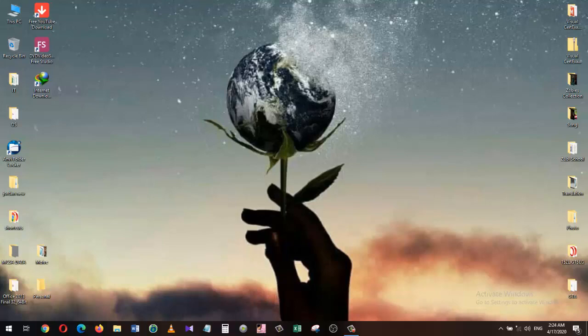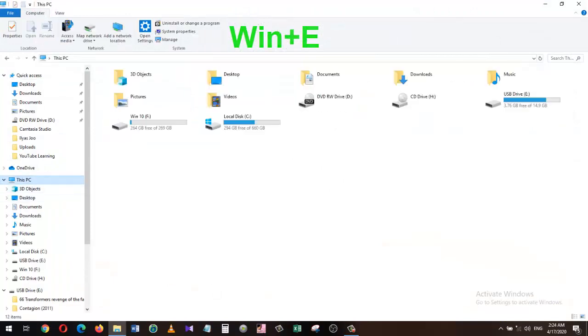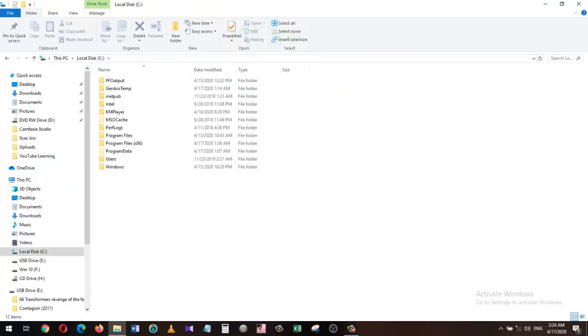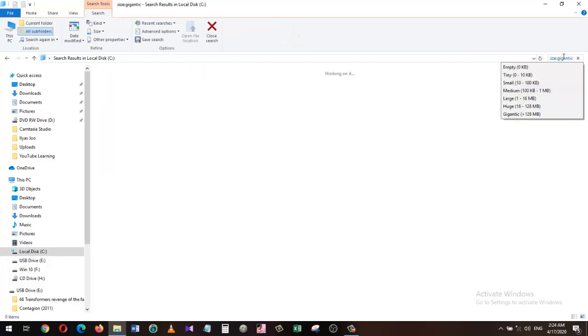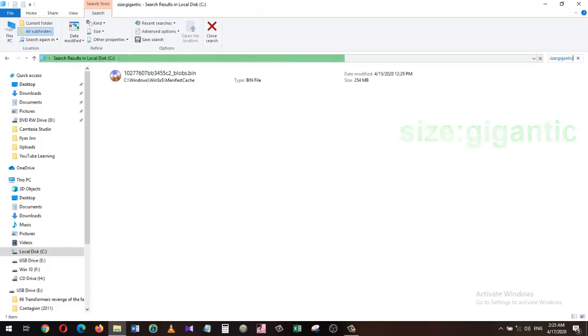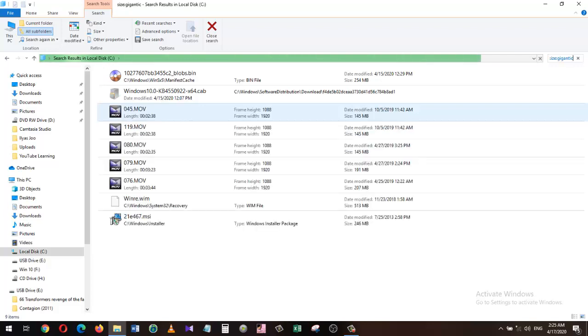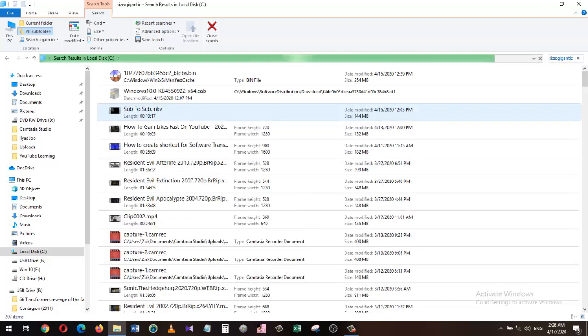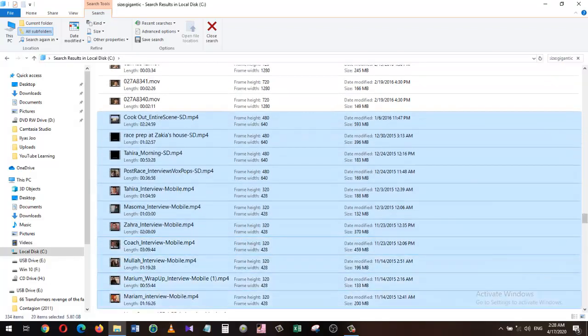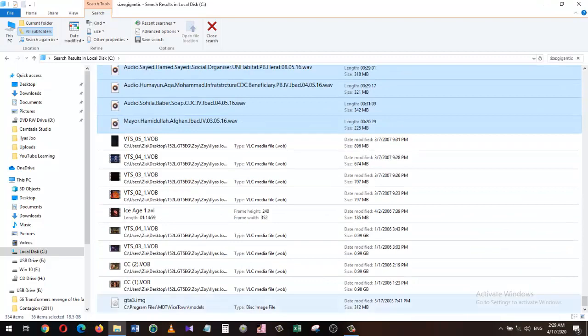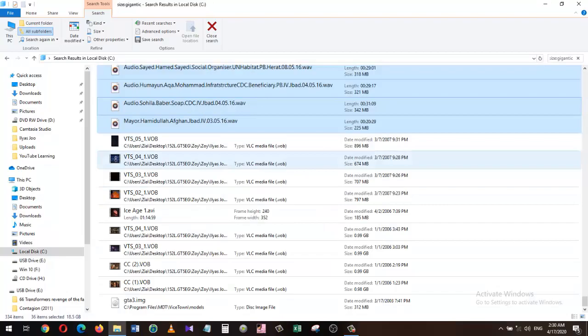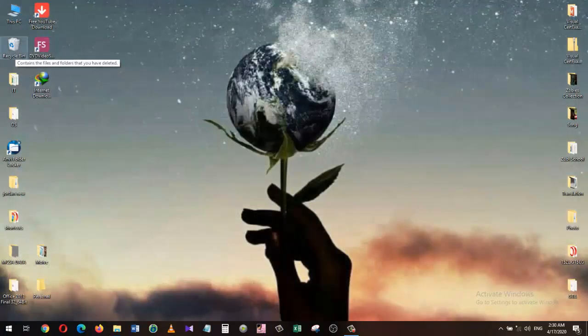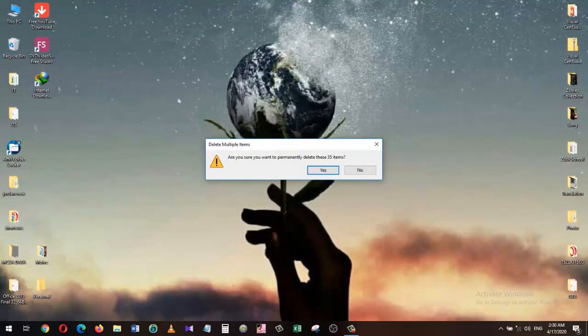Open the File Explorer by hitting the Windows+E key. Double-click on C drive. On this folder, go to the search bar which is on the right top corner of the window and type 'size:gigantic' as shown on the screen. This will scan your C drive for all files larger than 128 MB. The process might take a while depending on how much it has to scan. Here we have all the files larger than 128 MB. From here, I will select all unwanted files and delete them.